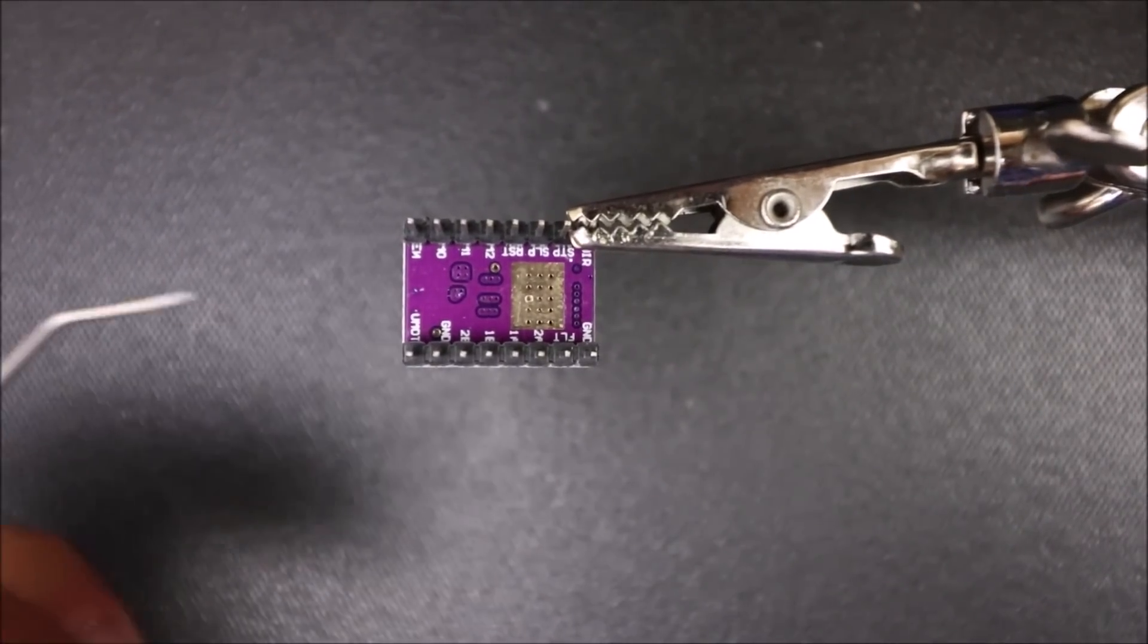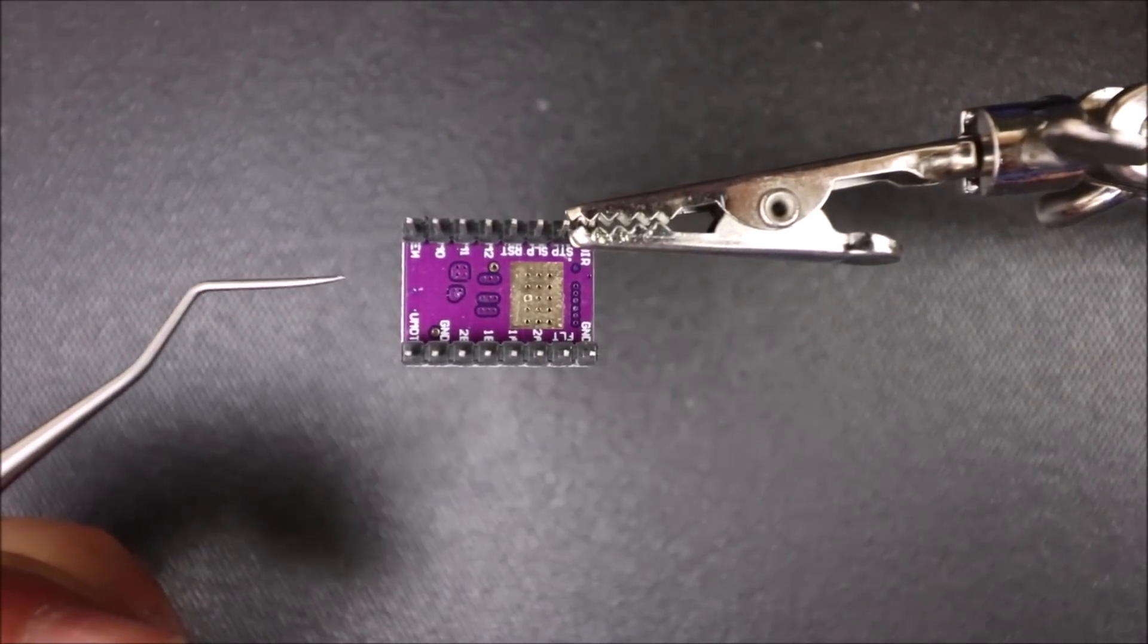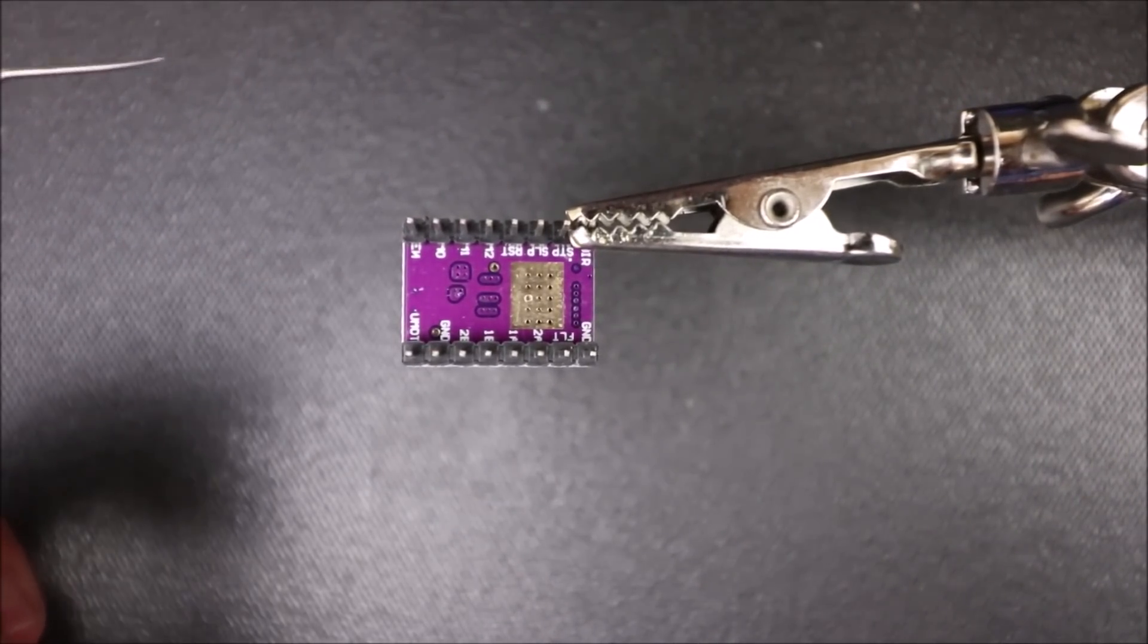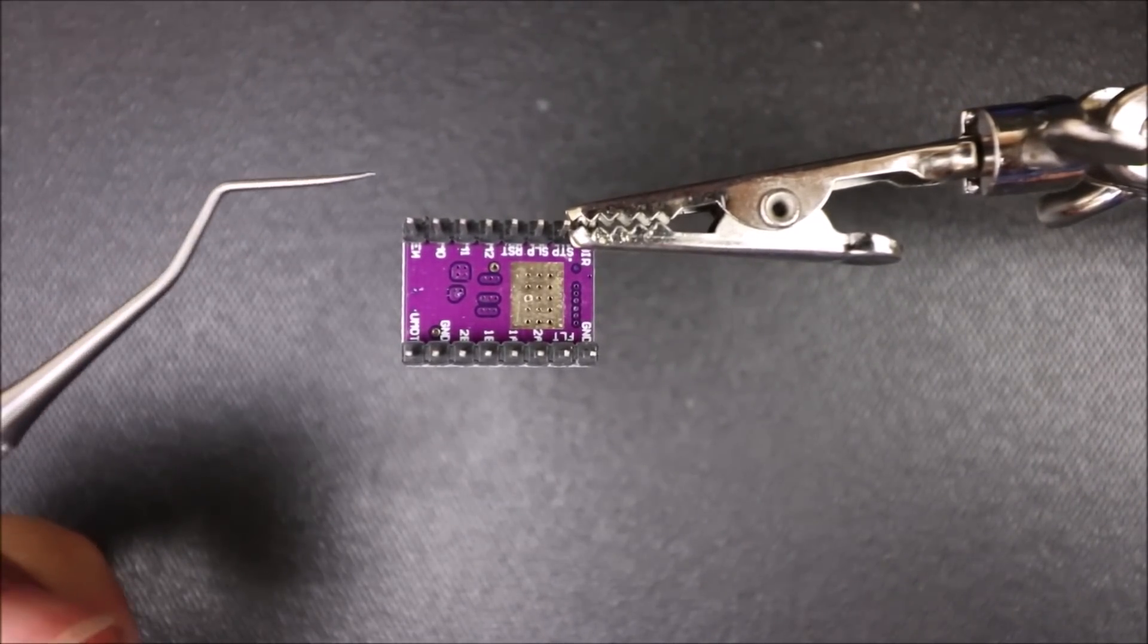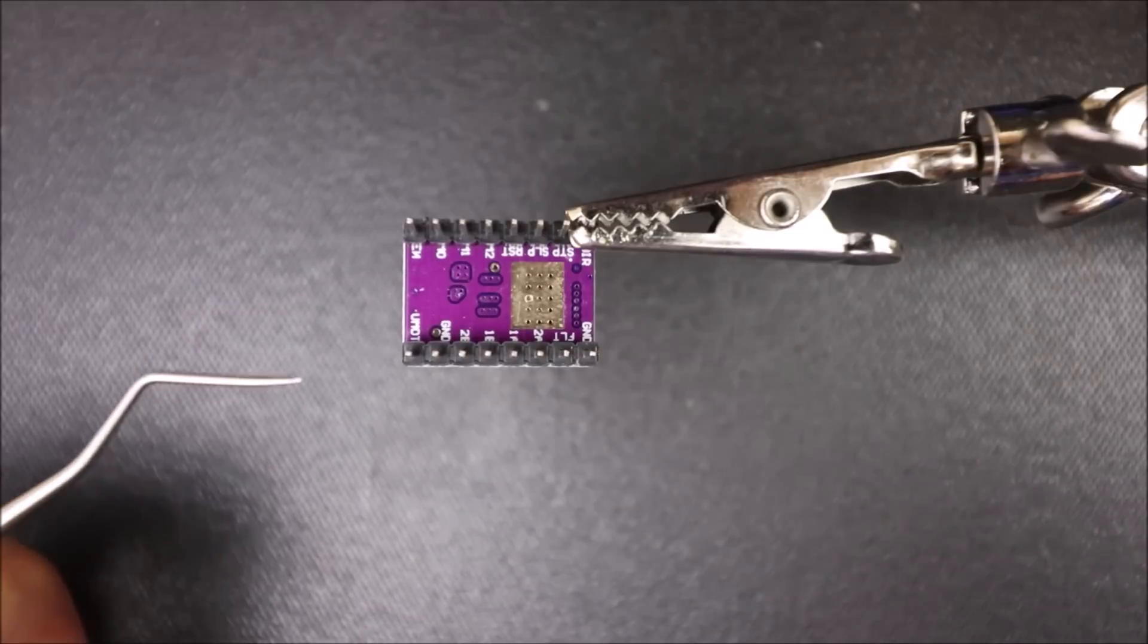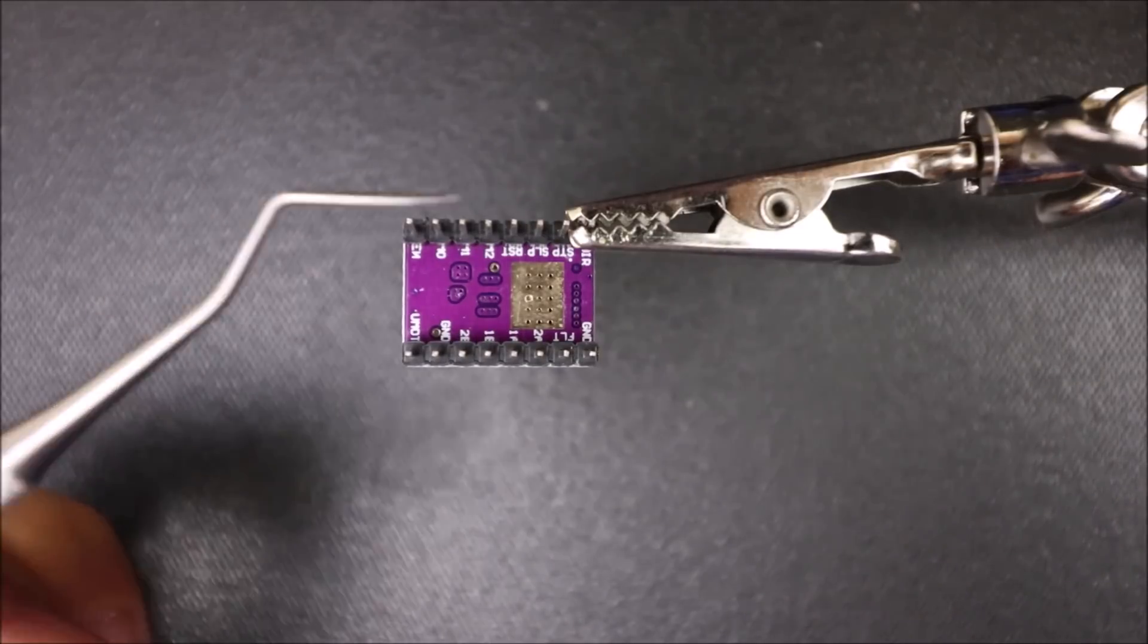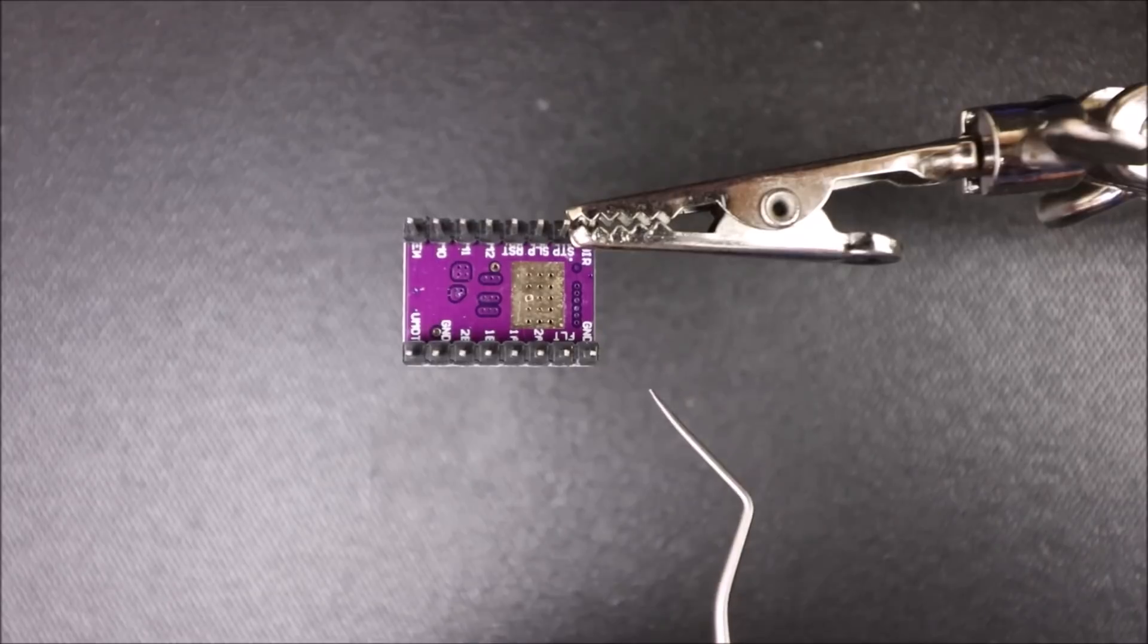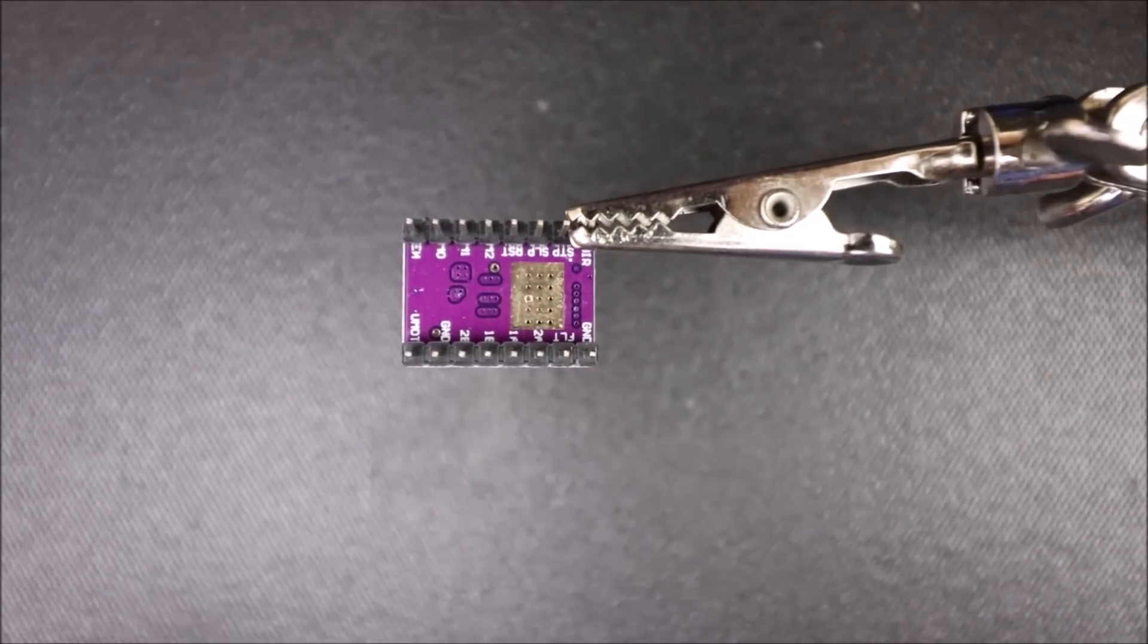Here is the underside of the DRV8825 stepper driver. We have our enable pin here, then we have over here our direction pin, and our ground pin.